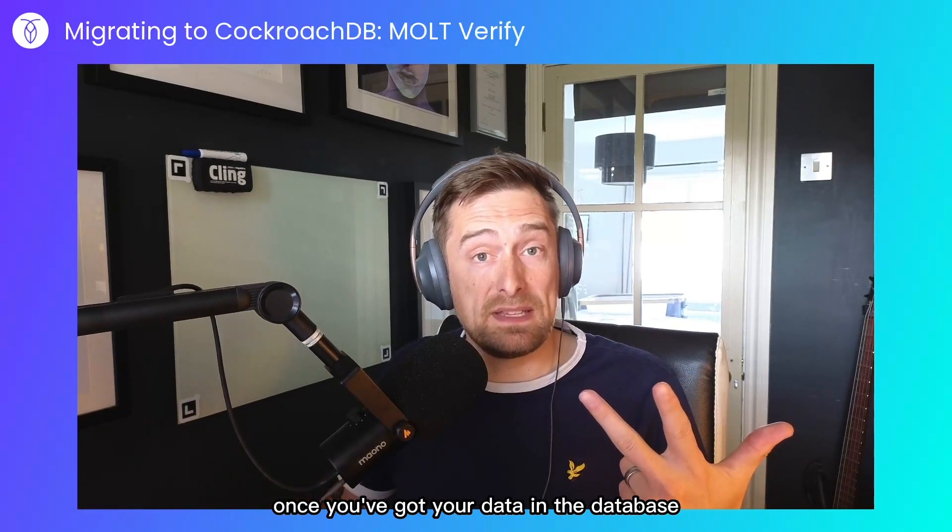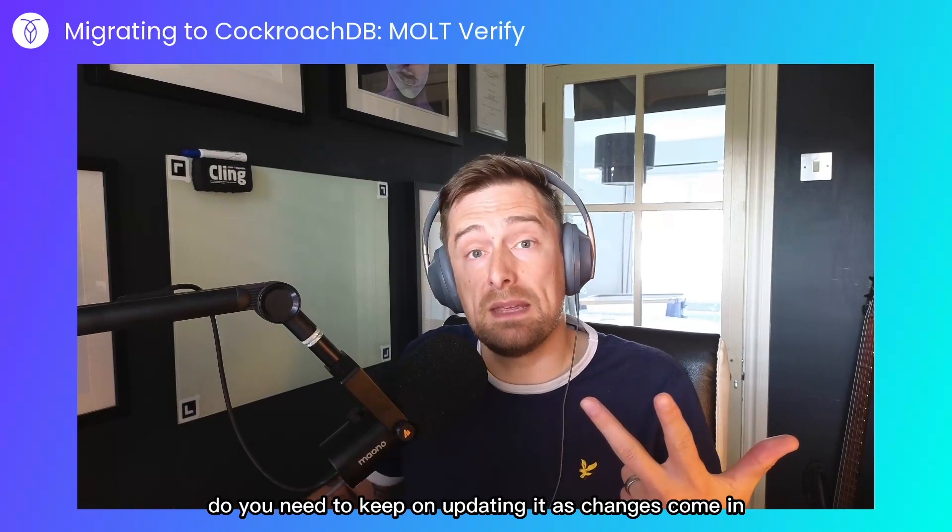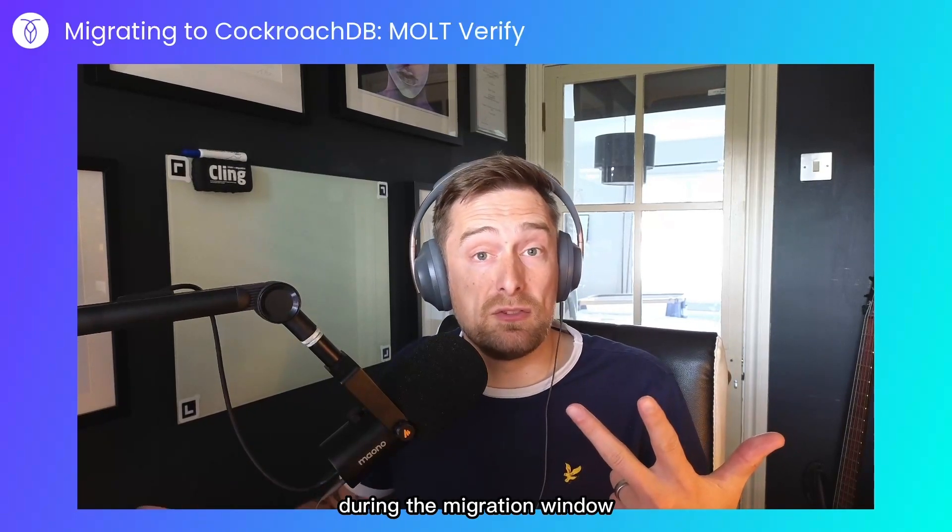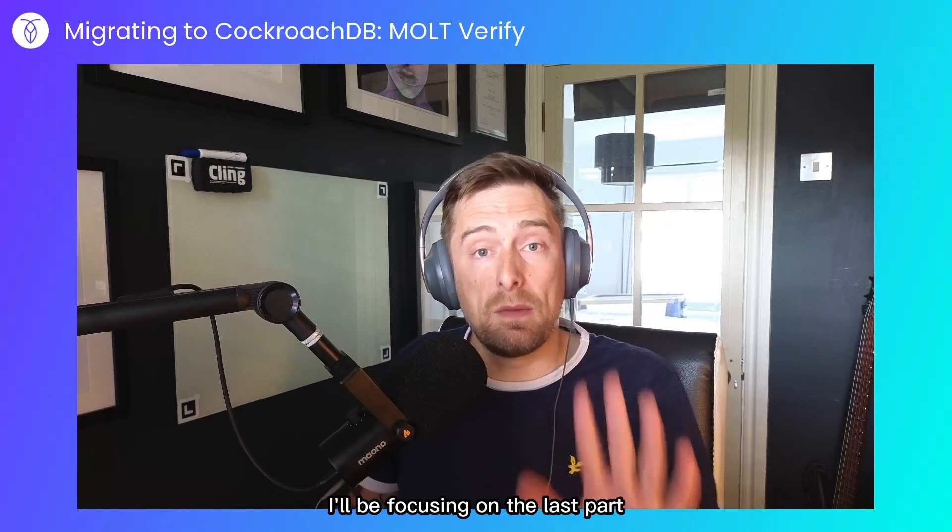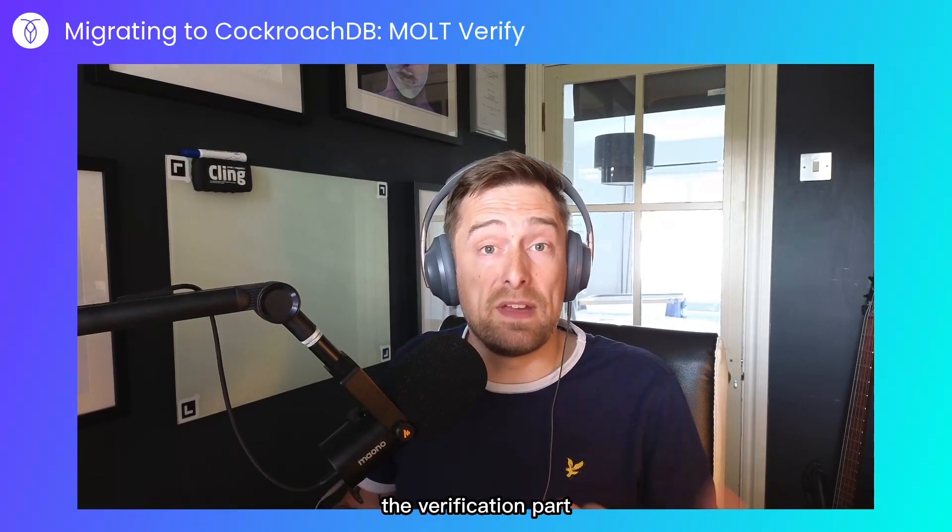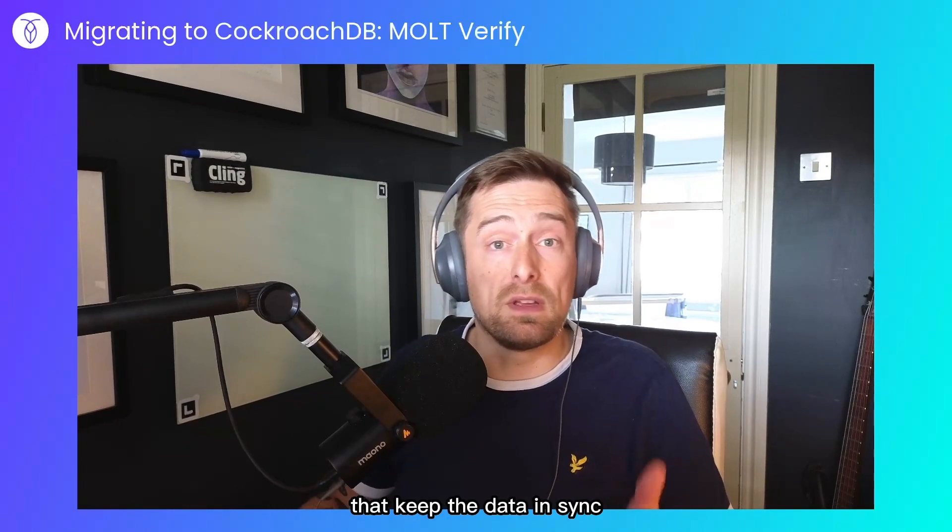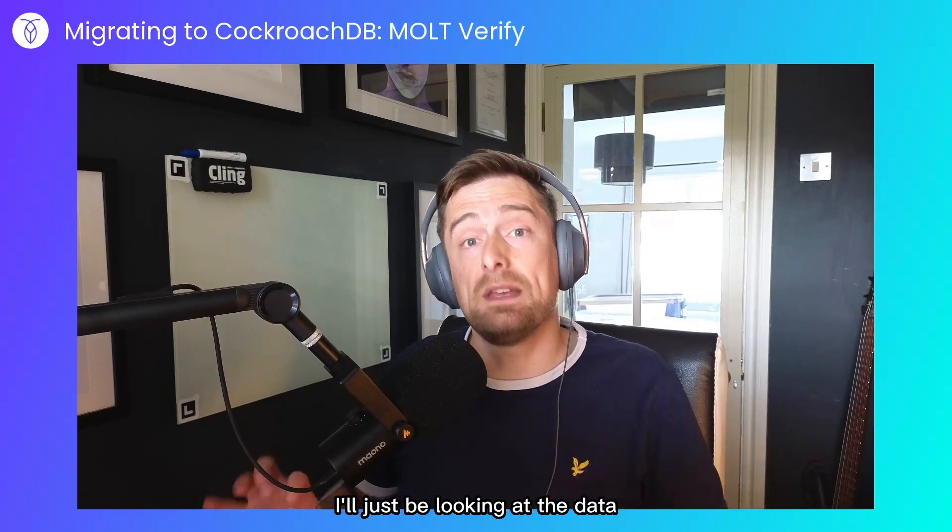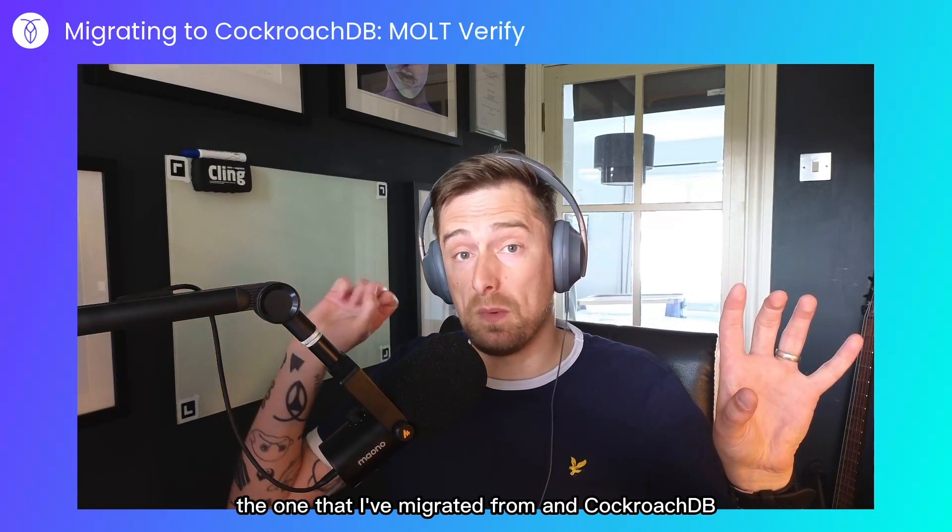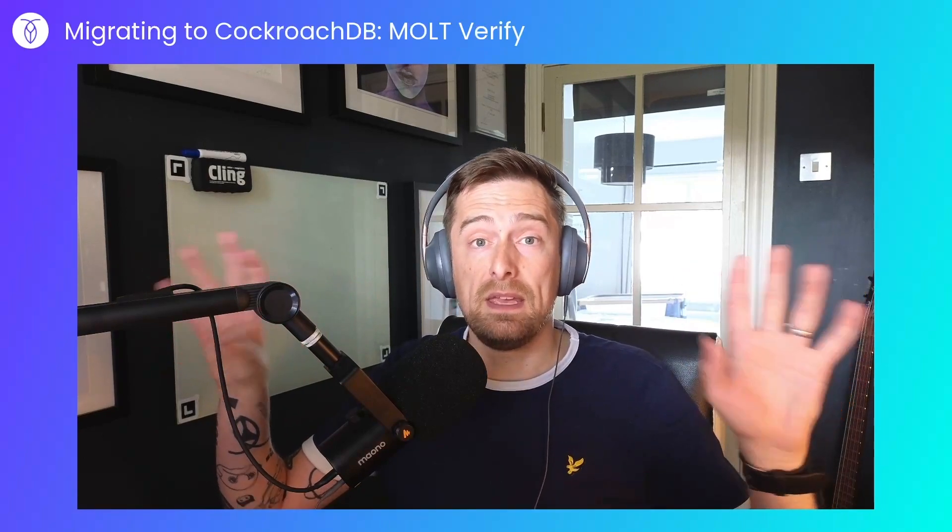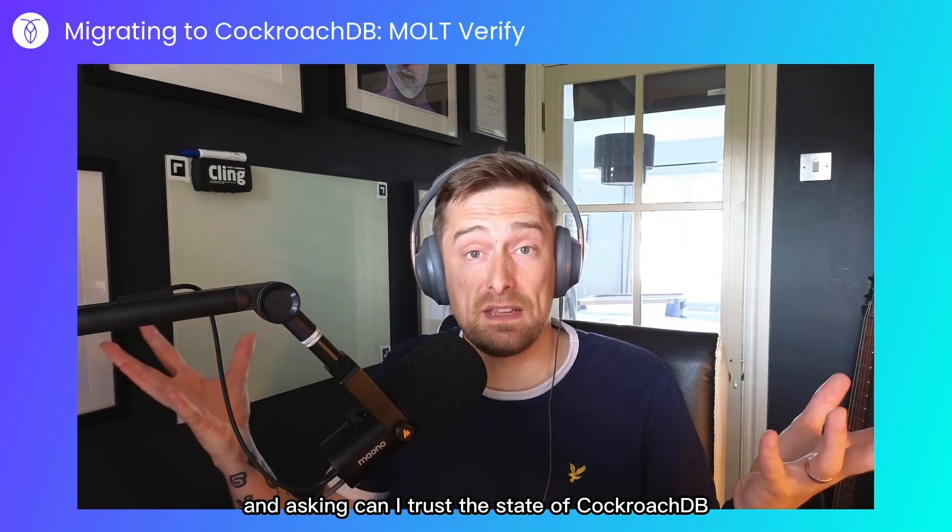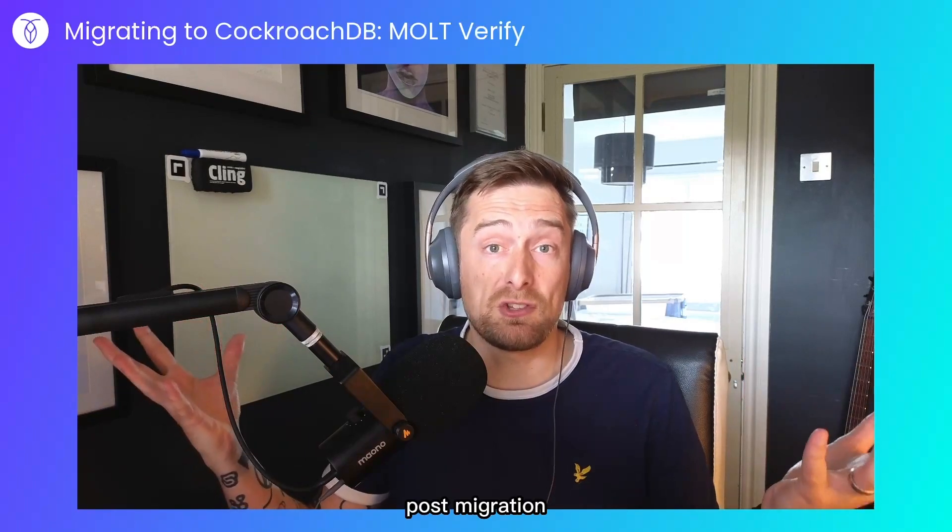Once you've got your data in the database, is it correct? Do you need to keep on updating it as changes come in during the migration window? I'll be focusing on the last part, the verification part. I won't be creating any kind of tools that keep the data in sync. I'll just be looking at the data between the two databases, the one that I've migrated from and CockroachDB, and asking, can I trust the state of CockroachDB post-migration?